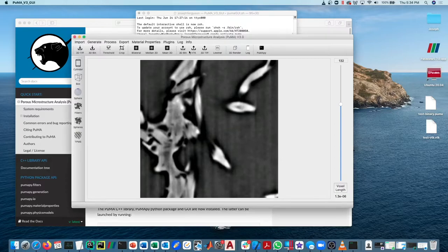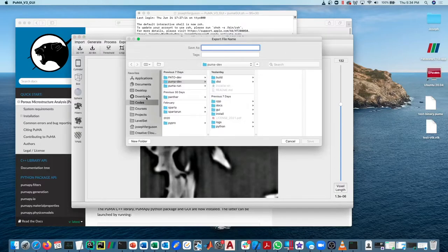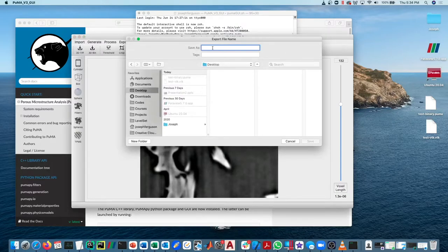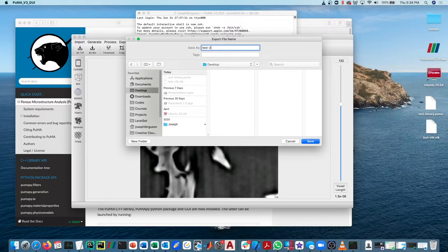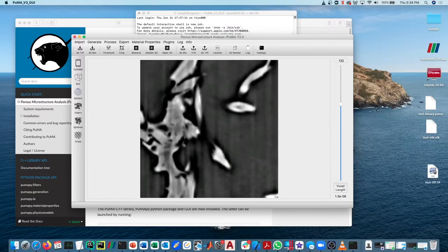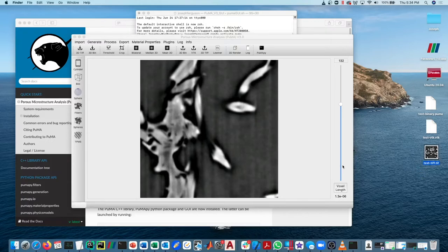If we output a 3DTIFF, say desktop, test TIFF, it will output a three-dimensional TIFF image.